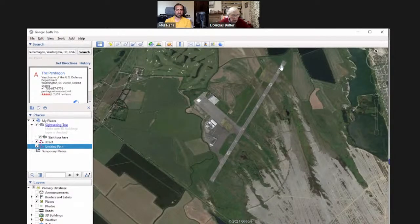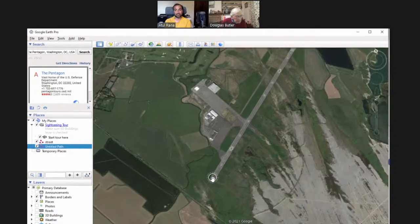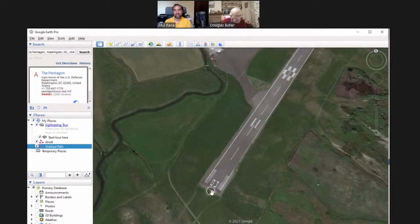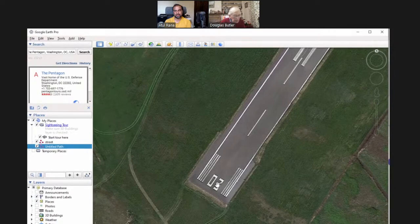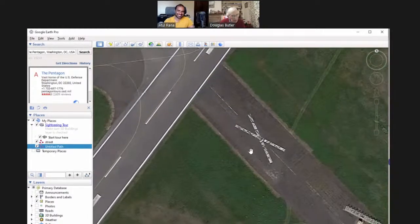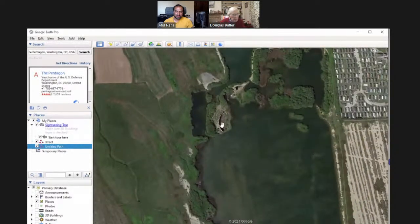You can ask the question the other way around: here's the runway — what do you think the number is at this end? I make it about 30 degrees, and indeed it's 03. Incredible clarity from the aerial imagery — you do have to be careful what you're doing in the back garden these days, with these things flying around all the time. Now, if you go to the junction of the runways and head east, you'll come across the world's biggest parabola. There it is.